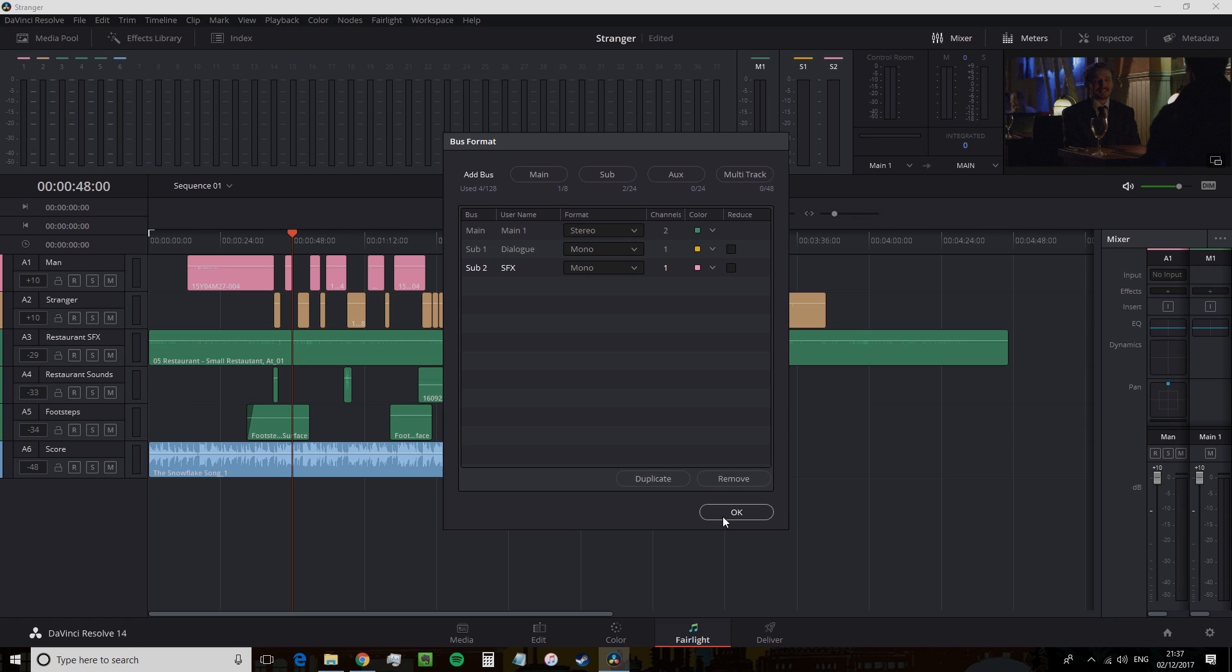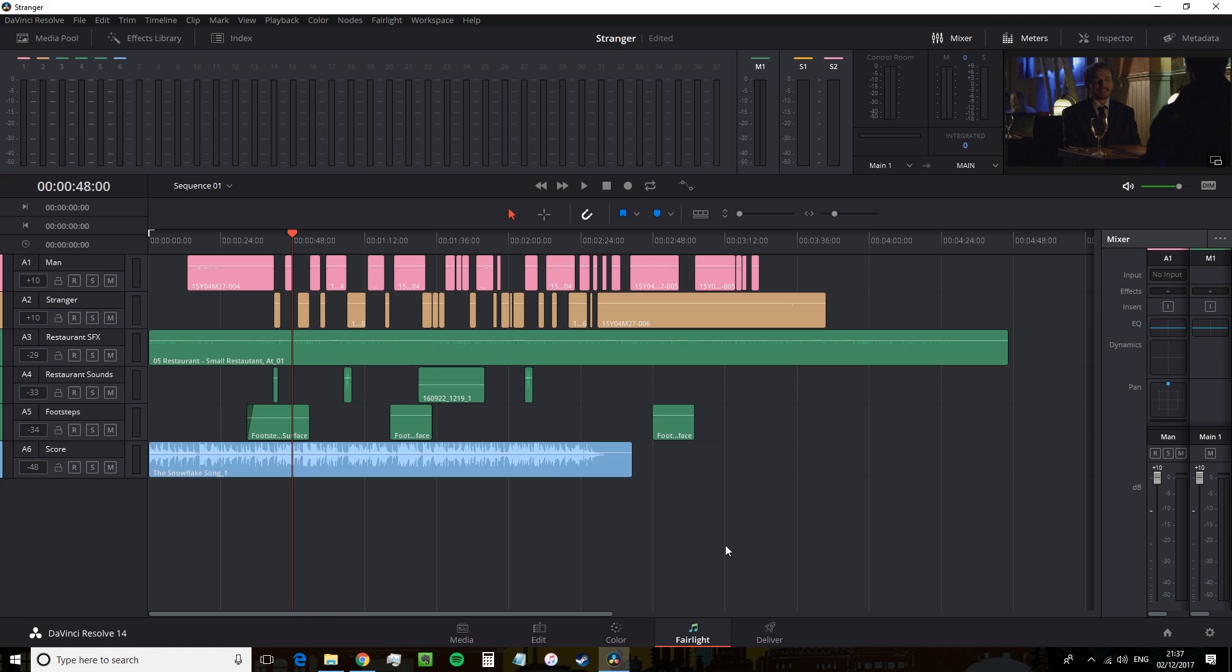Our submixes are now set up, and we have to assign the audio tracks to the correct mix. So click OK.